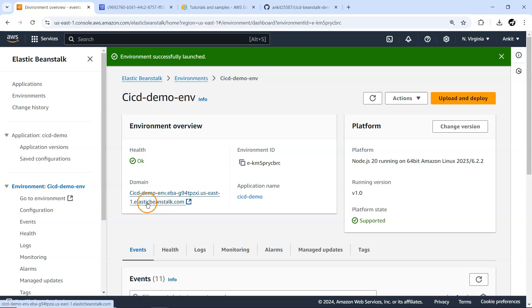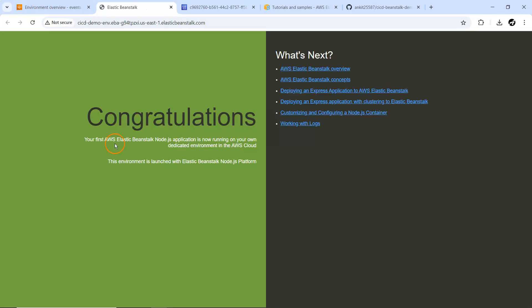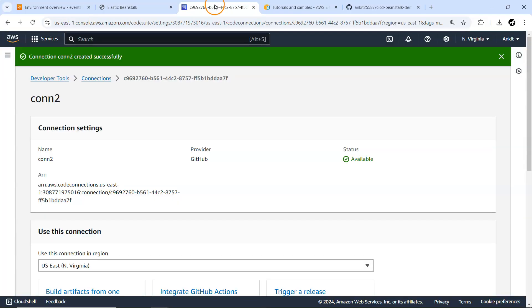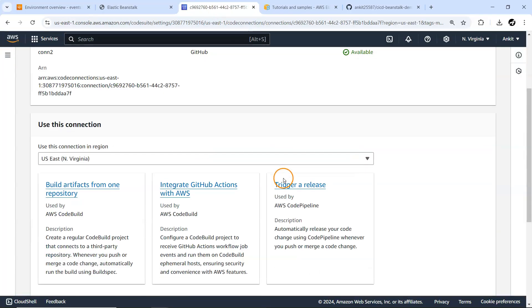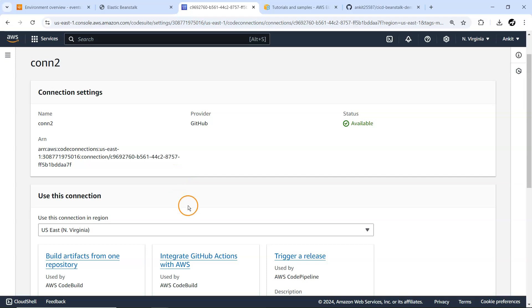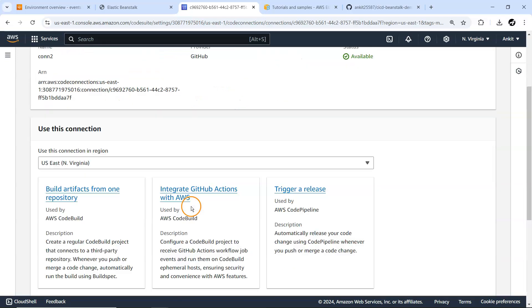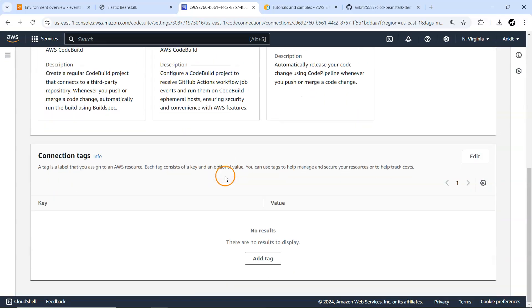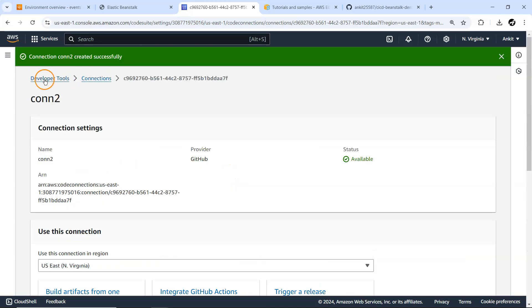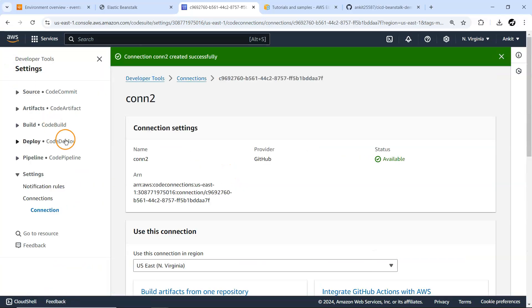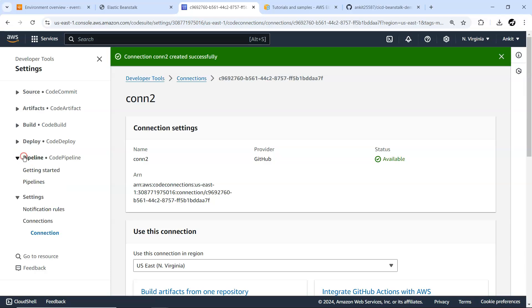Going back to the environment — you can see it has been successfully launched. If I try to access it, our sample page is displayed. Now we are going to change things in this sample page and with our pipeline we'll test whether those changes get deployed. Connection 2 is also ready now, so let me go back and go ahead with pipelines.